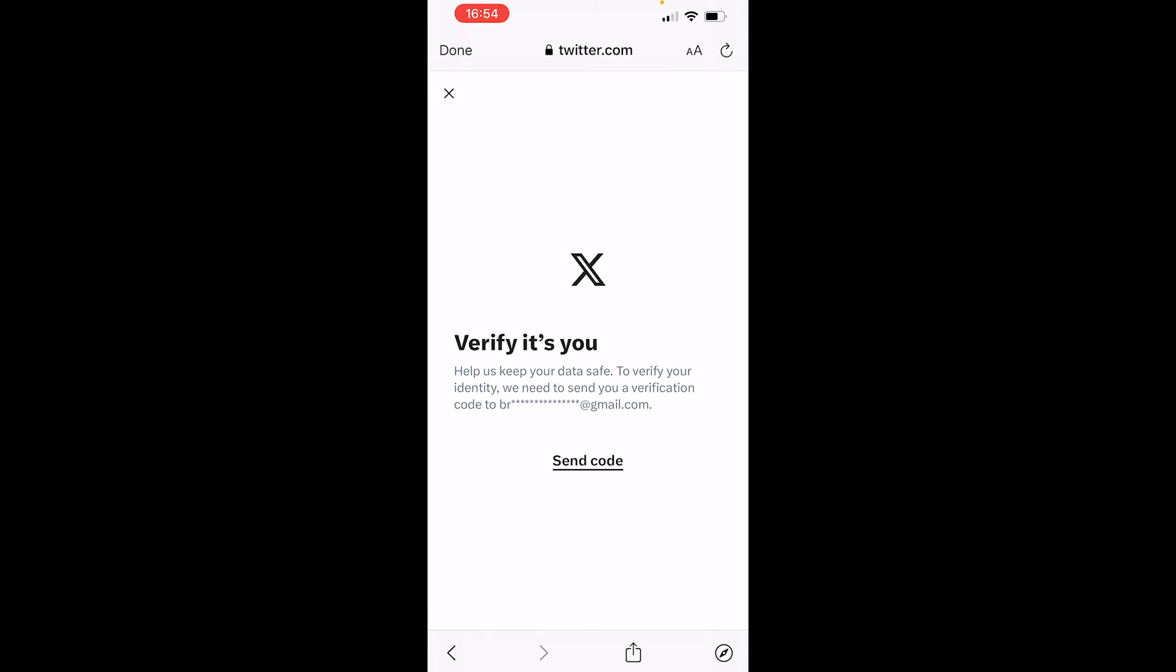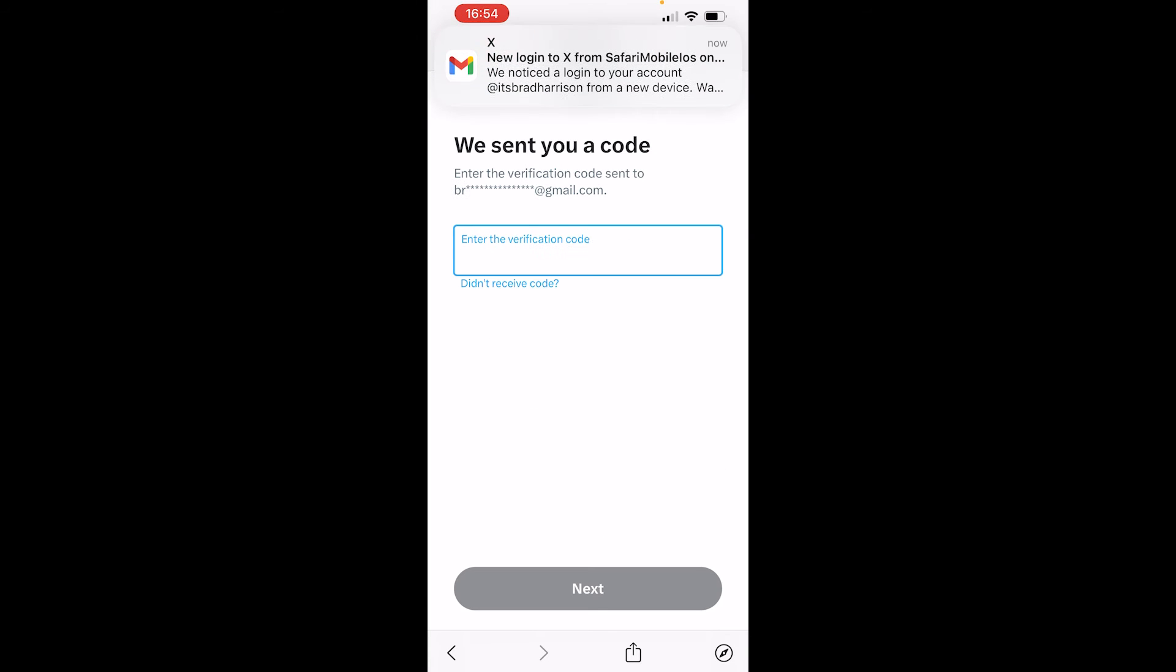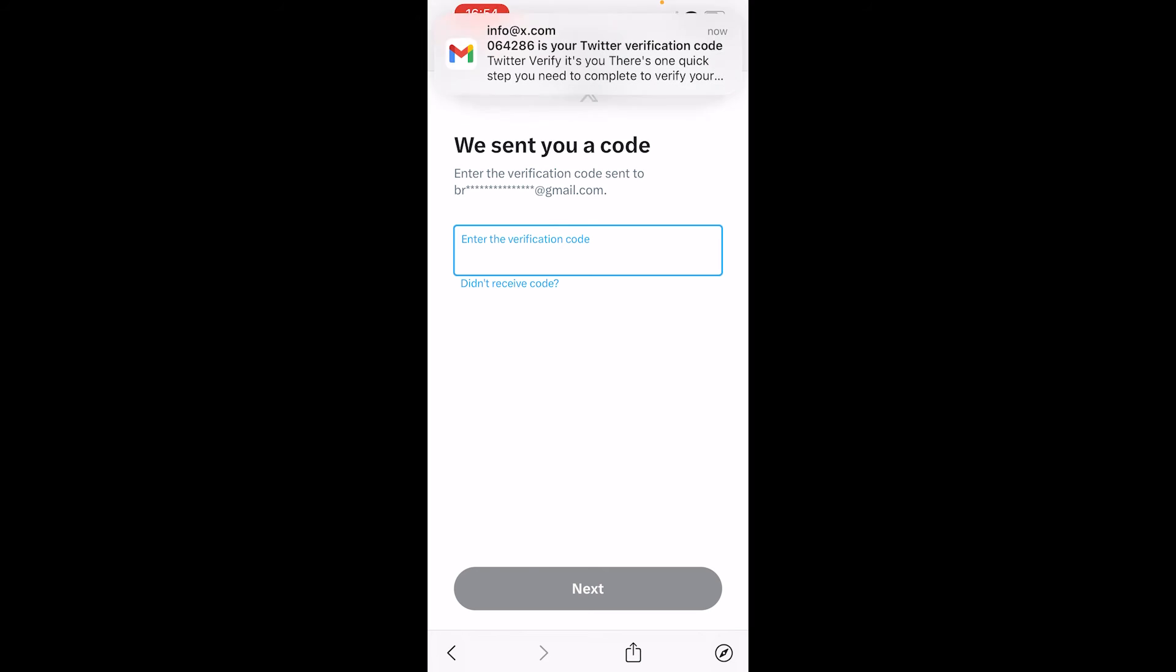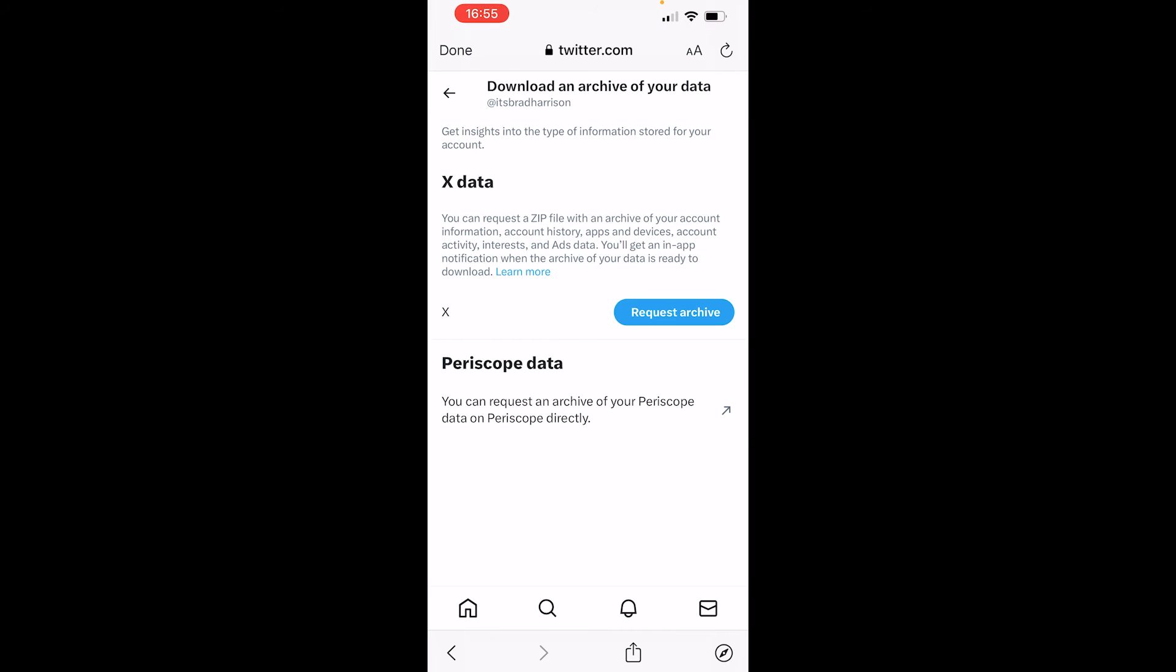Now once you're logged in, it's going to ask me first to verify my account, so I'm just going to enter in a verification code. So now once you're logged in...